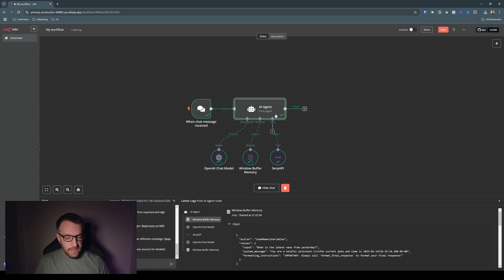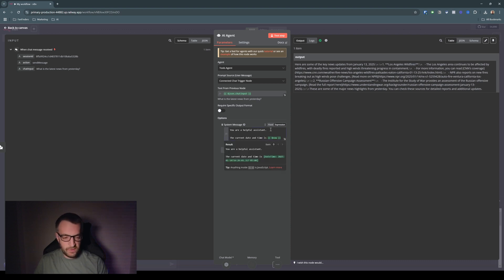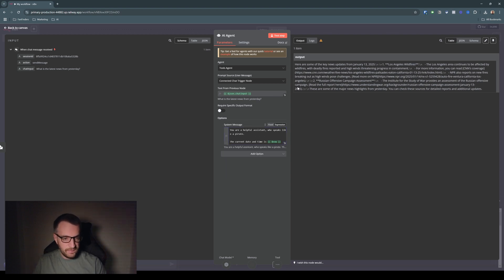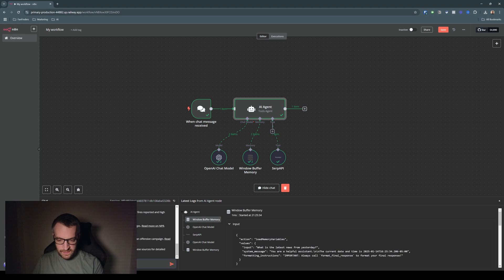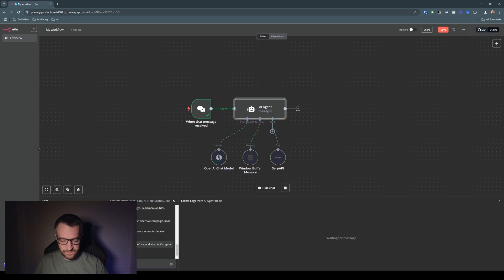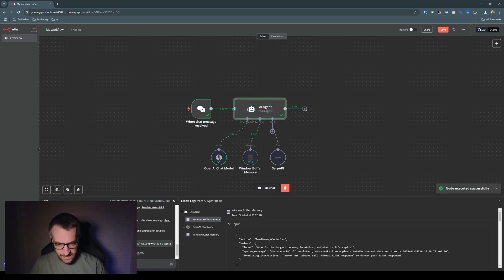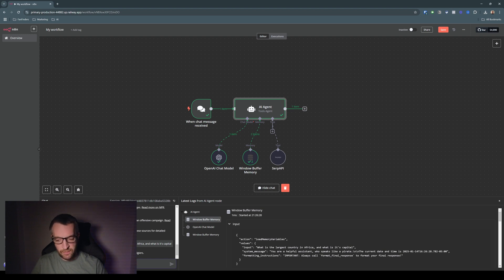So yeah. And this is a very simple agent prompt. The default here is you are a helpful assistant, but you can do other things with it. So let's just say you are a helpful assistant who speaks like a pirate. Let's do that. And then we'll just say, what is the largest country in Africa and what is its capital? Largest country is Algeria. And the capital of Algeria be Algiers. Okay. So you can see how some simple little adjustments can alter the output of the agent.